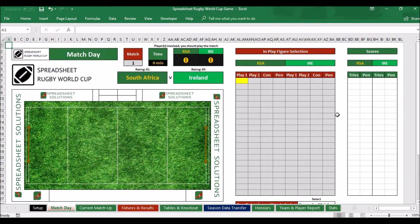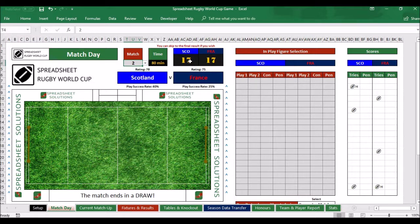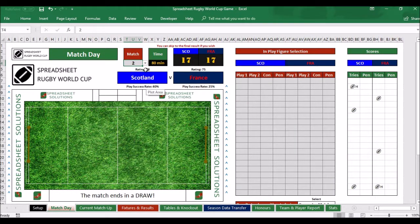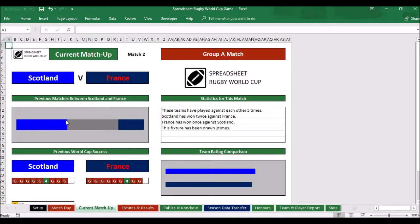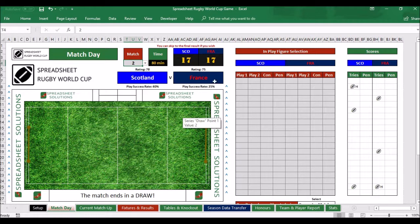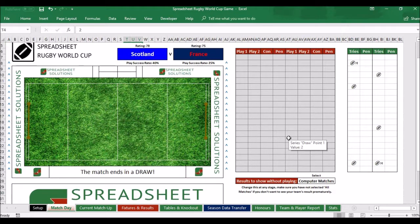Once you've done that for the first match, you can go on to the second match. Because it's a computer game, you can go back to fixtures and results, select the match, go back to current matchup and move on to the next one. You can see Scotland versus France — France have won once, Scotland have won twice, and they've actually drawn twice. That's the gameplay, and you progress through — computer matches will just show a result, while you play the human matches.